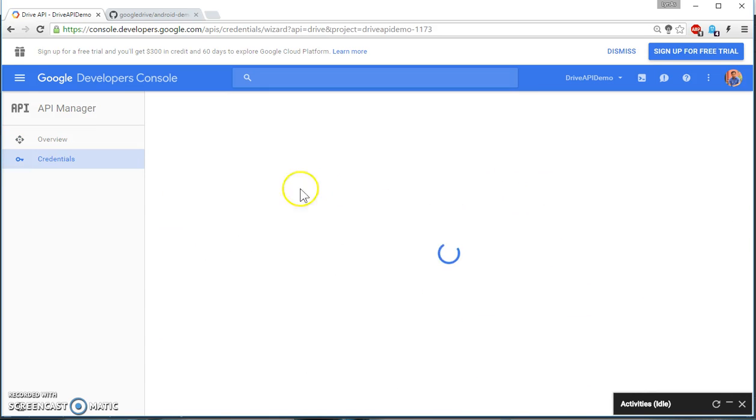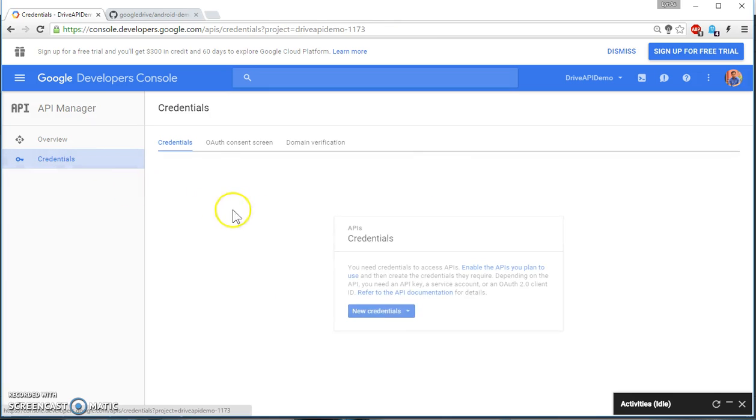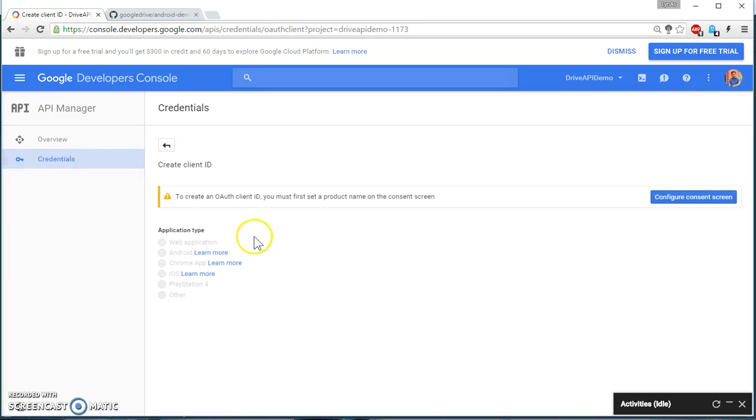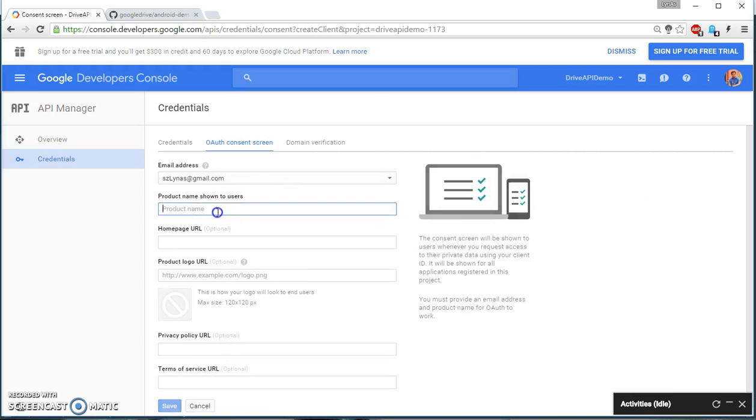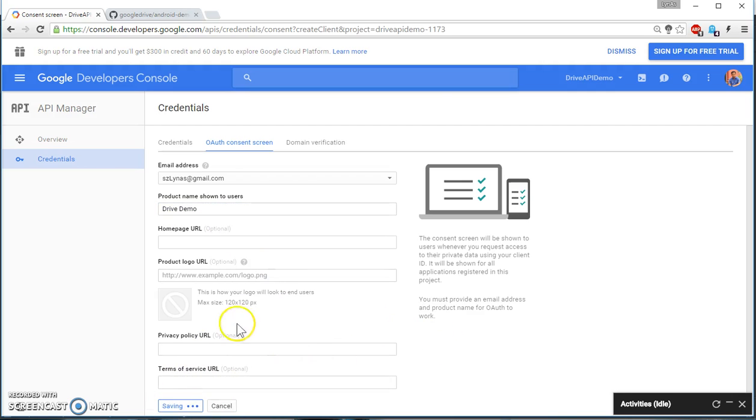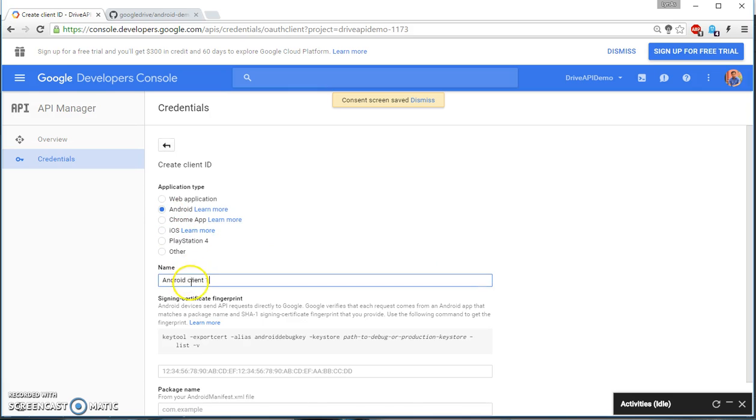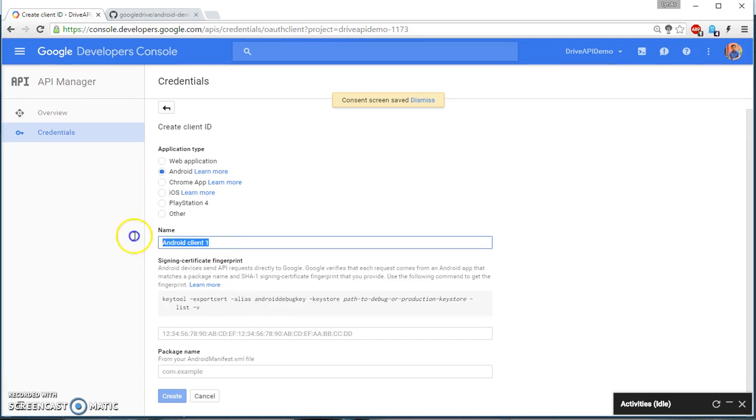Okay, put a connection down that new credentials is the OAuth ID. Configure the consent form, save it, then Android, then your application name.